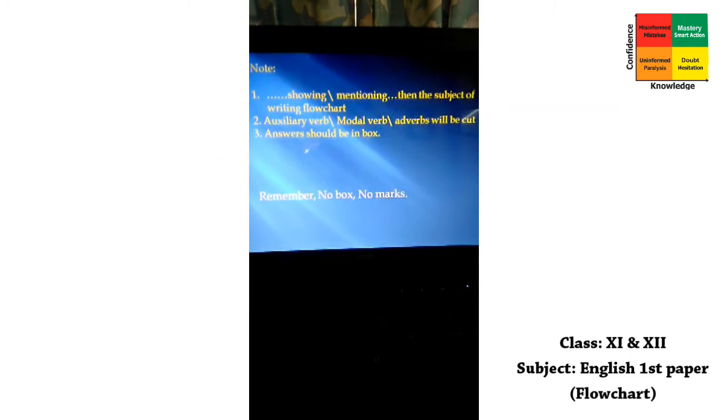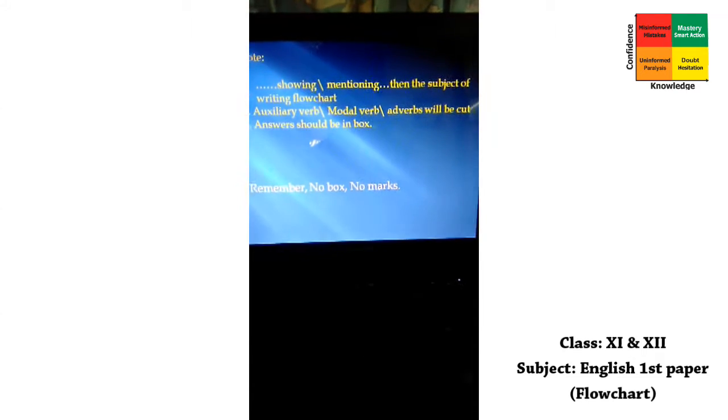An important note for you: in the question paper, the first part of the question is always the same — 'Read the following text and make a flowchart showing or mentioning...' Up to this point it is always the same, but then you will get the specific required question, which is the subject of the flowchart.